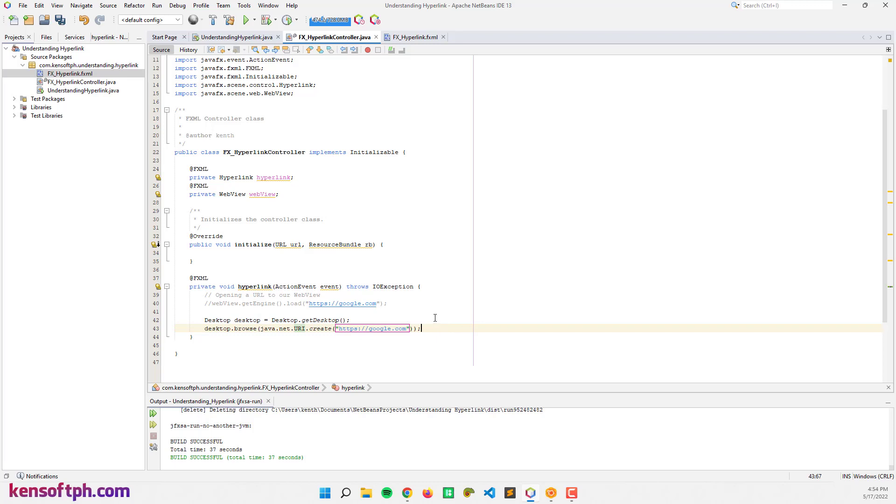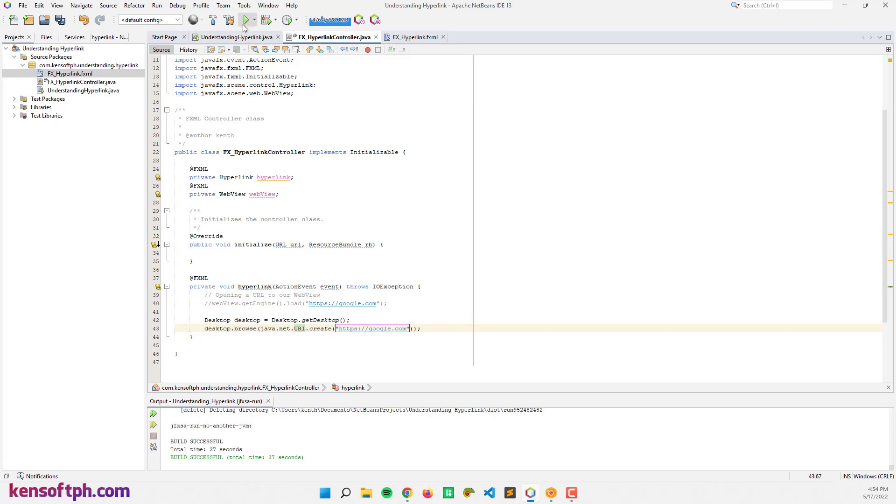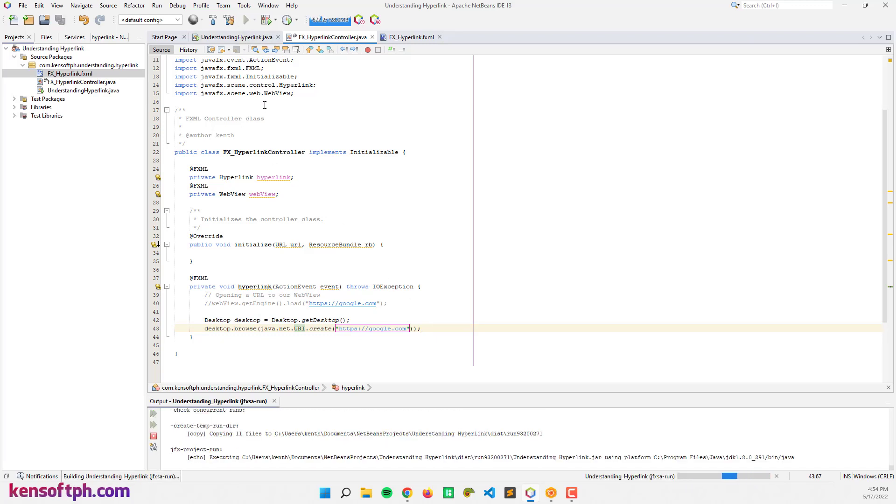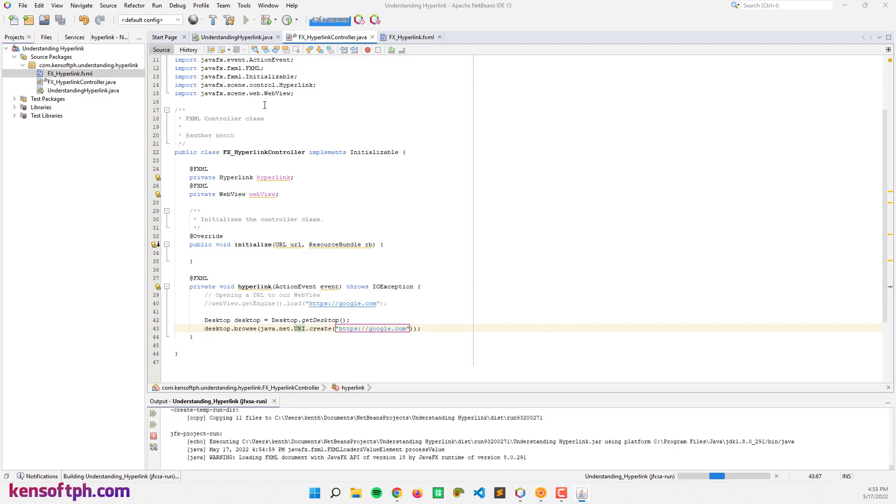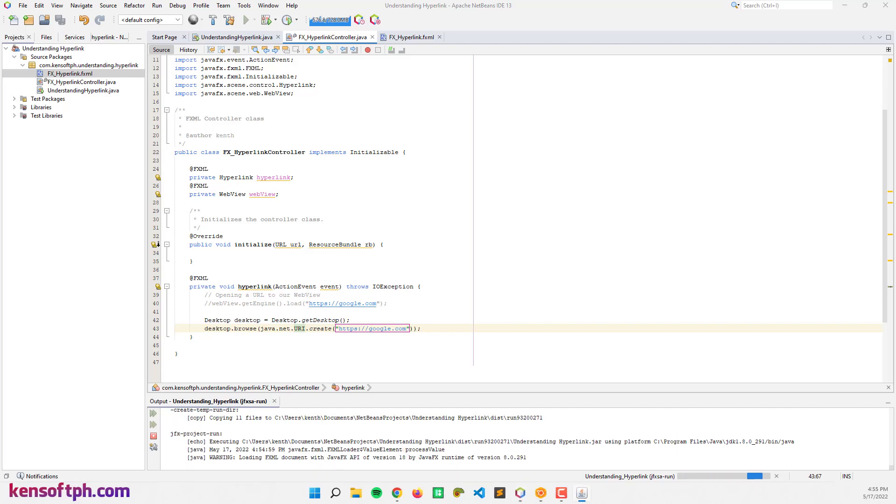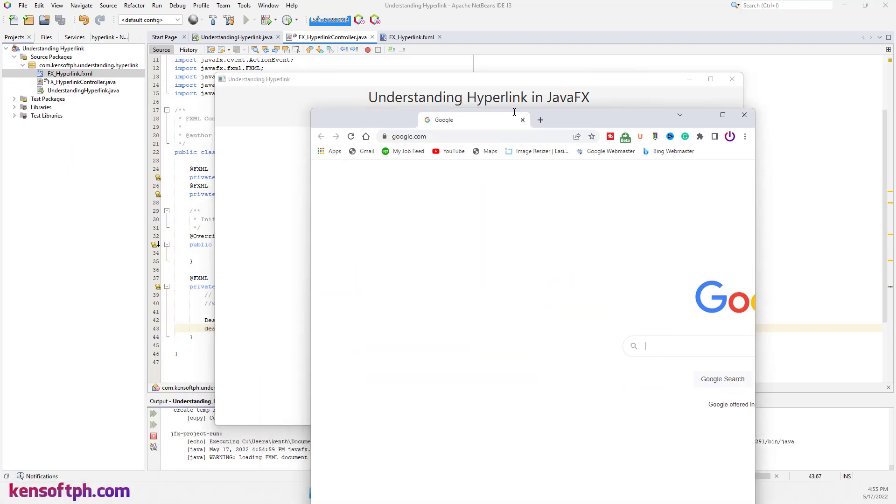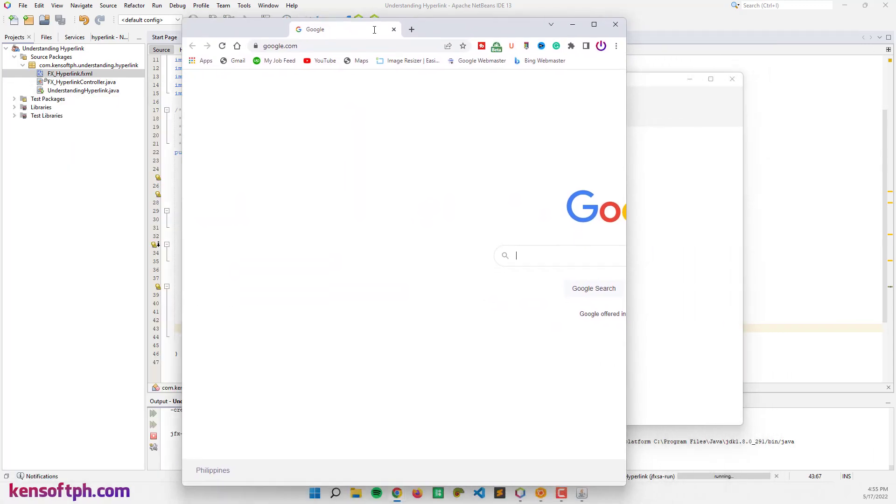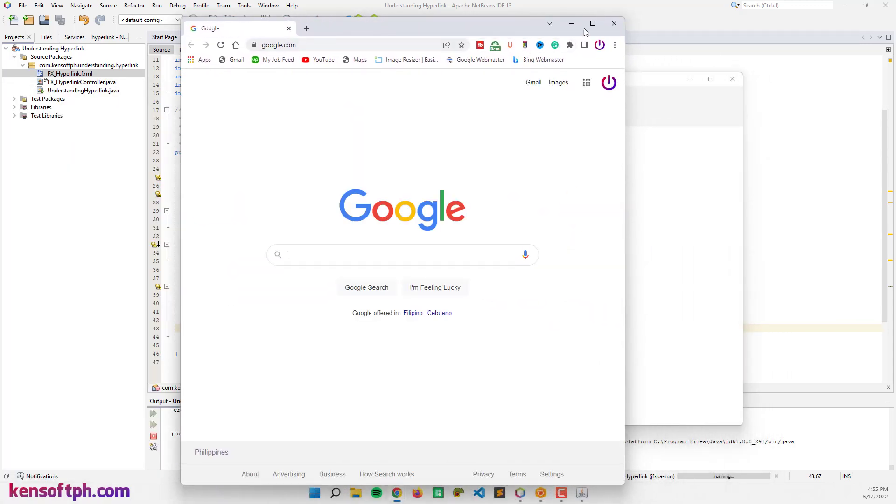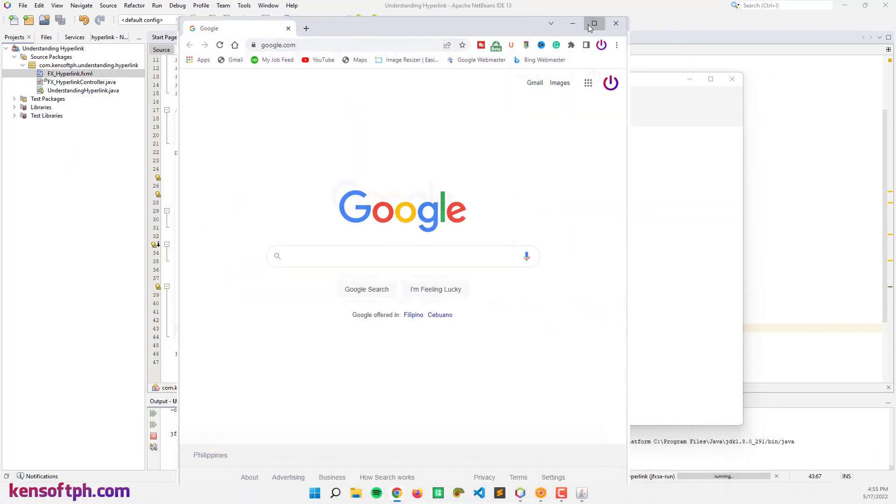See what that looks like. OK, and if I'm going to click the hyperlink, the URL will be displayed. That's it.